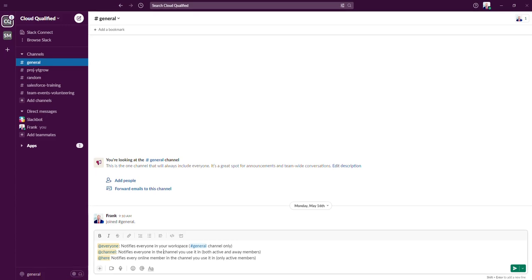Hey everyone, in this video I'm going to go over a few of the Slack @ mentions that you're going to need to be familiar with for the Slack admin exam.